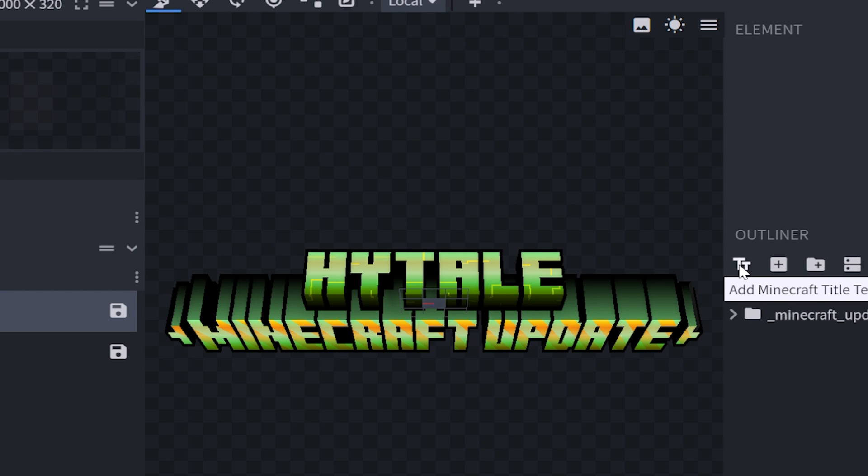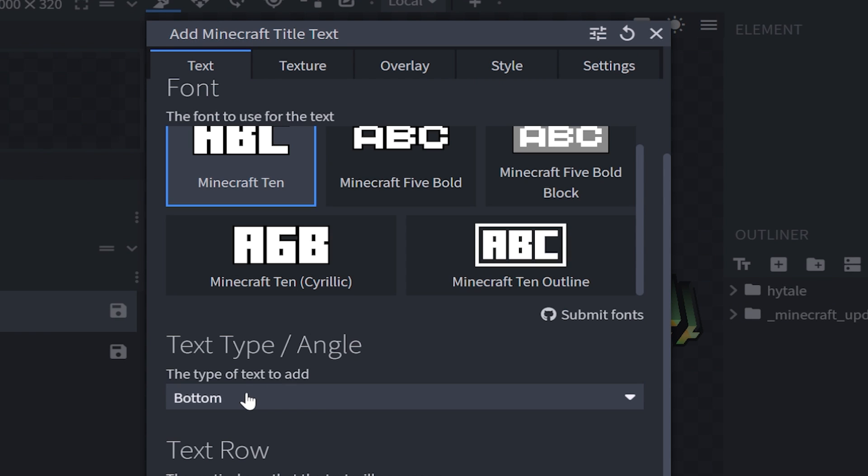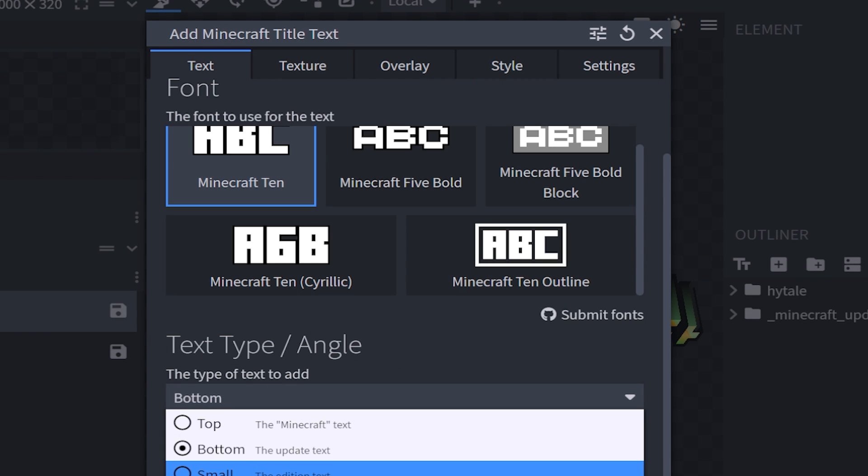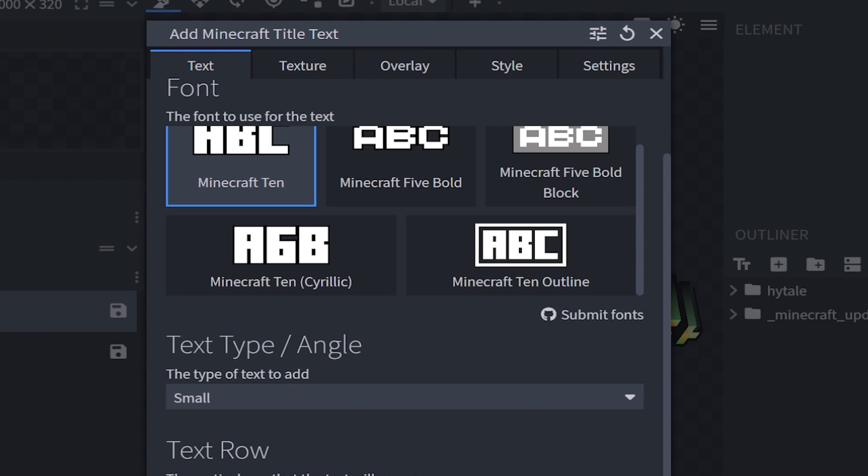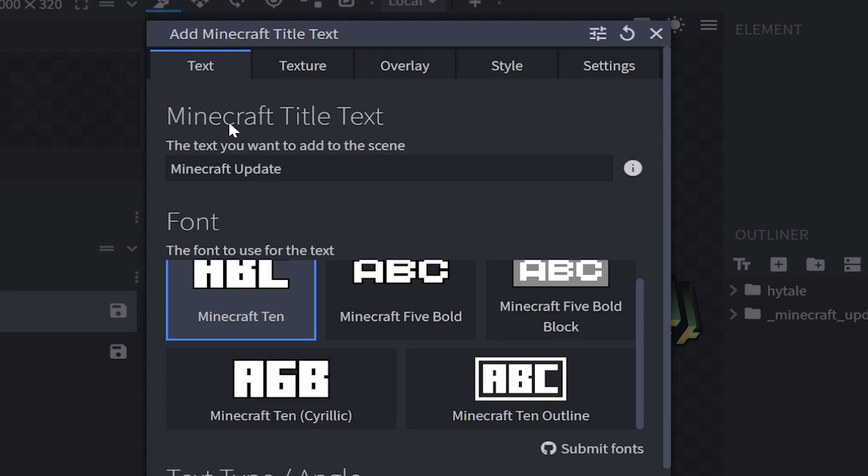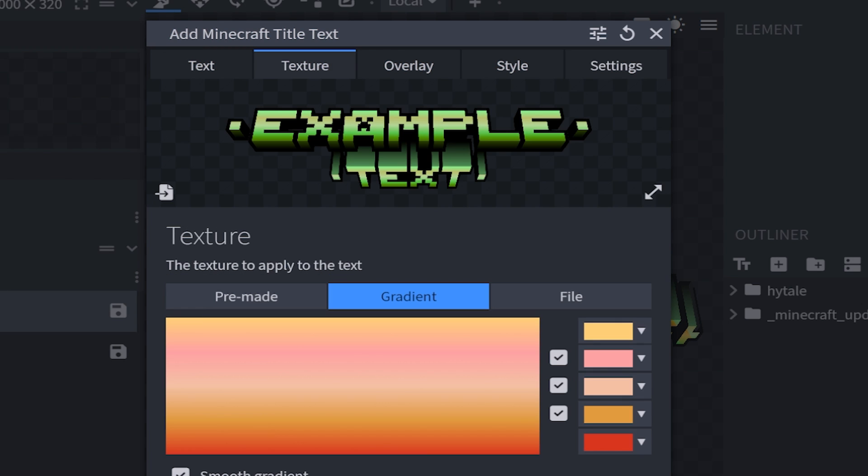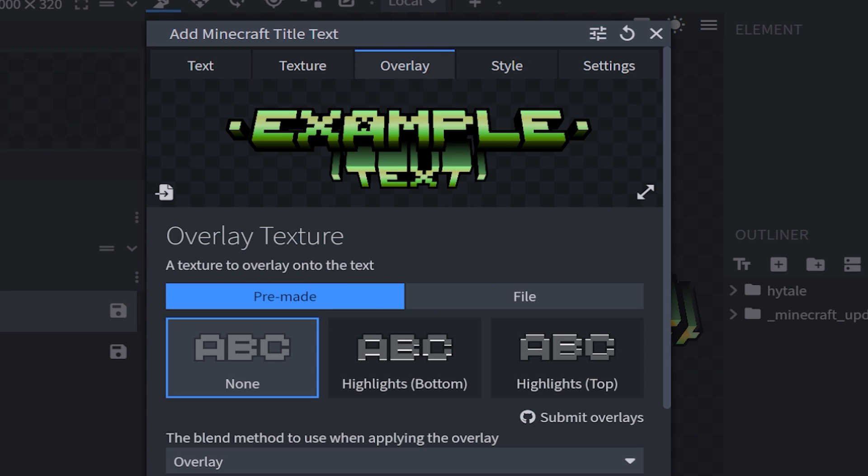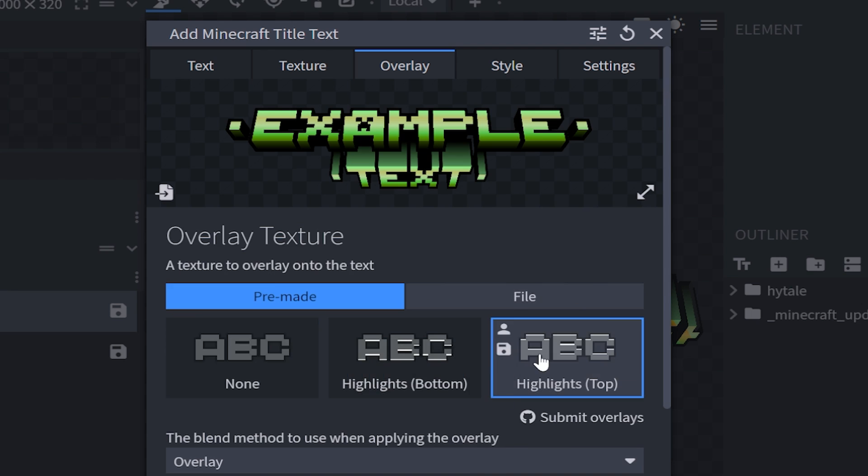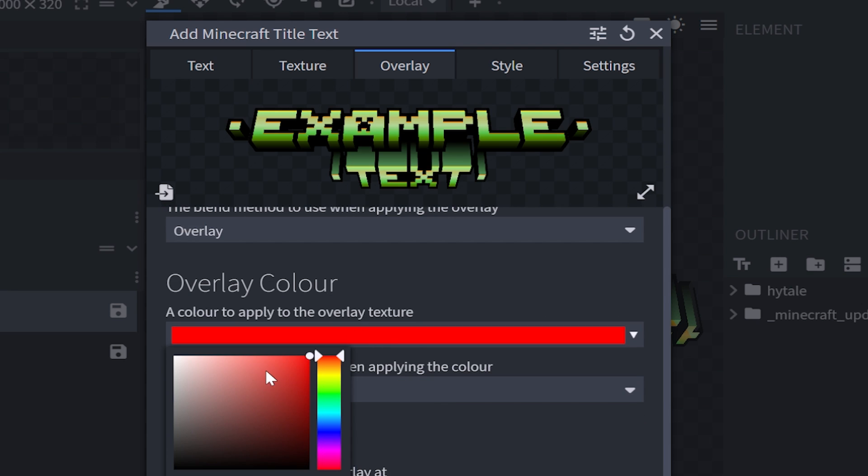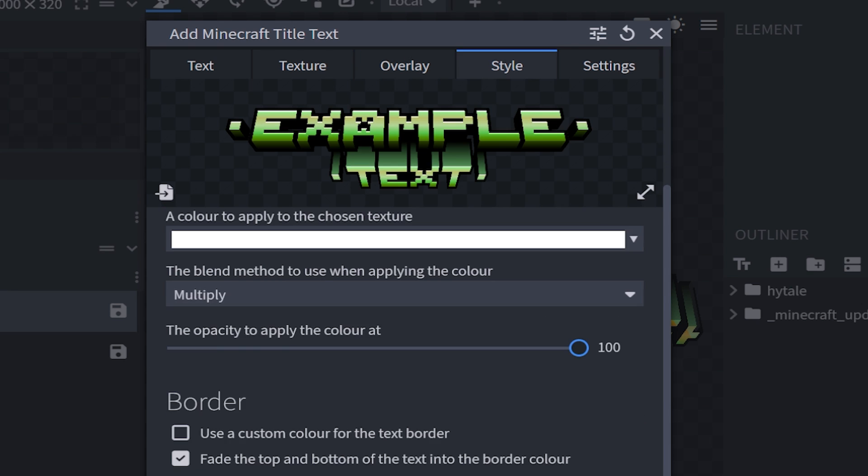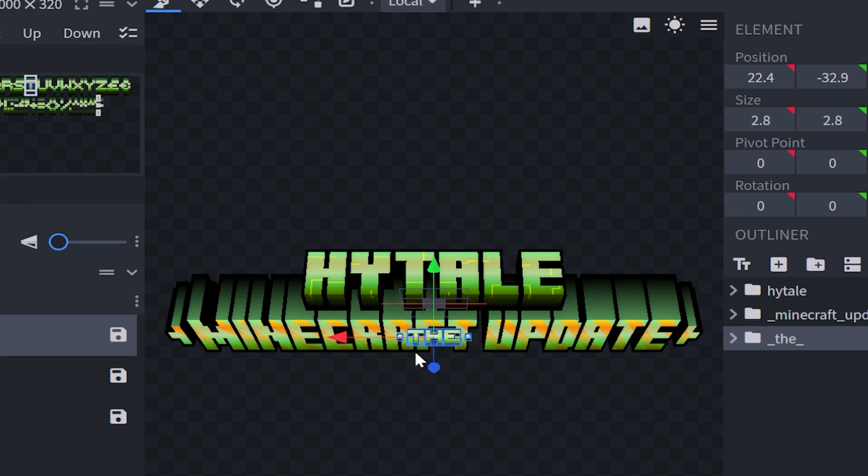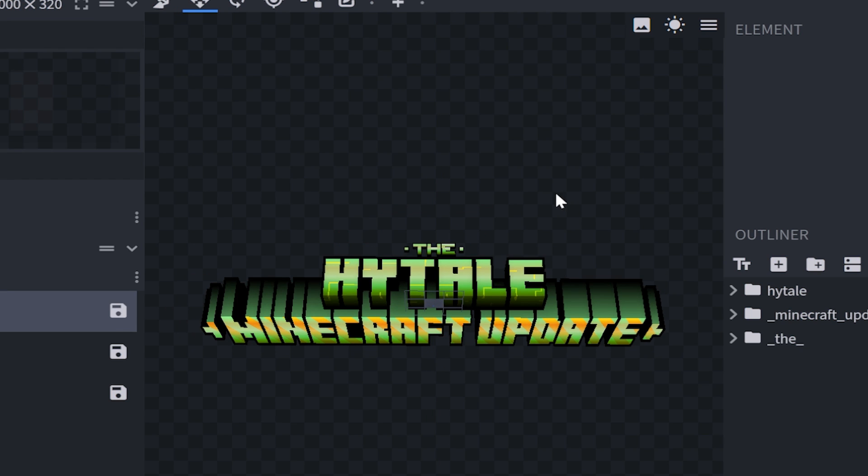Now this is definitely looking pretty cool, but we're going to add one more layer of text. But this time we're going to change the angle to the edition text, which in my case is small. Now our text will appear on the bottom, but I'm just going to move it to the very top.